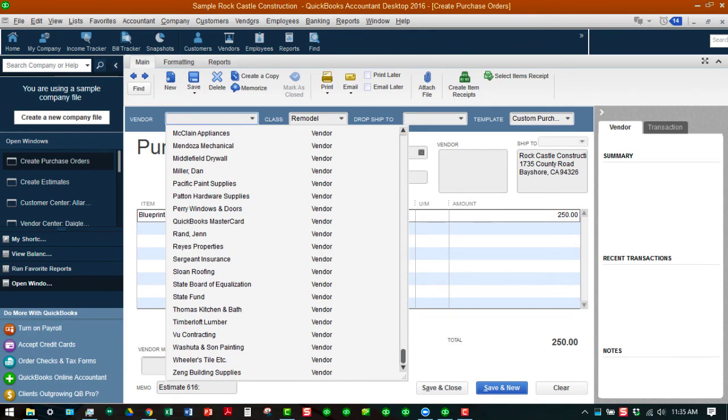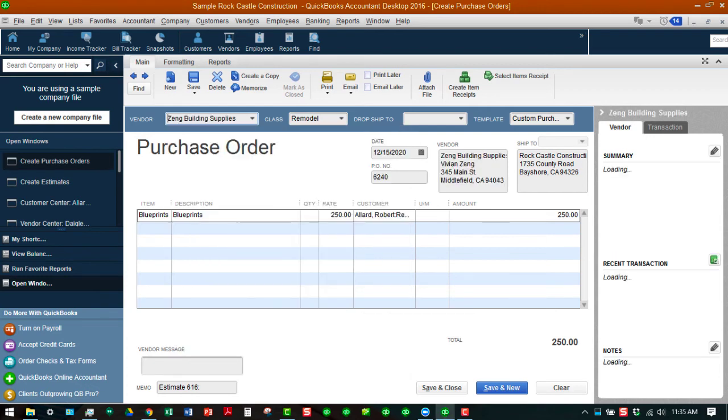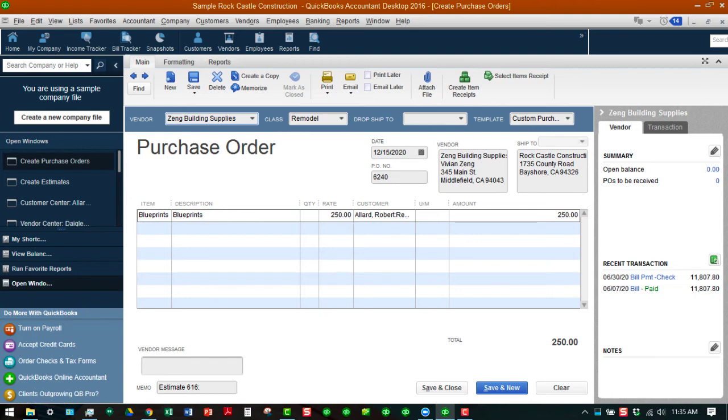Let's tag it to Zine Building Supplies and they do blueprints. We just need the one blueprint so we don't have to even put a quantity in there. As you can see the purchase orders number consecutively. We're going to save that and close.